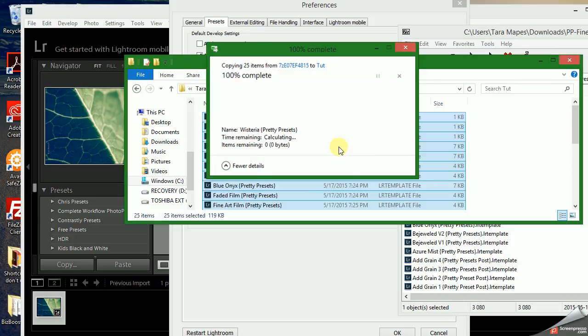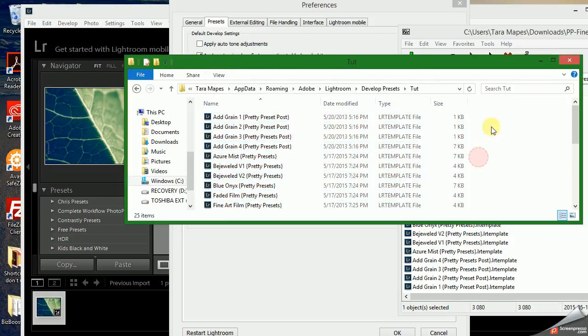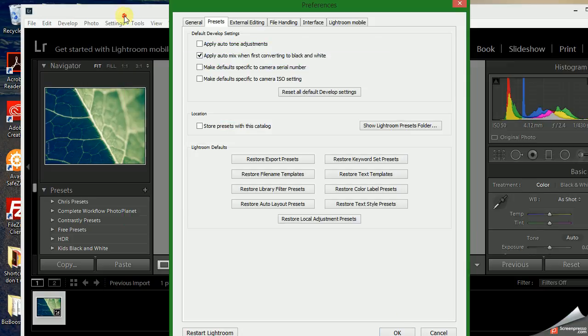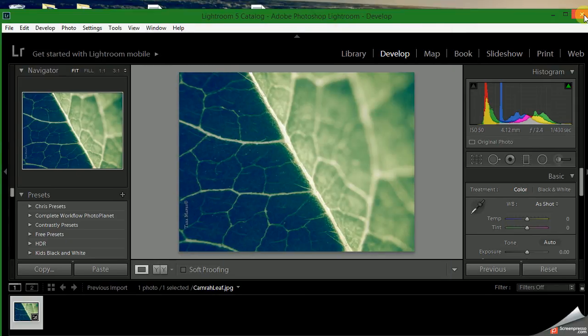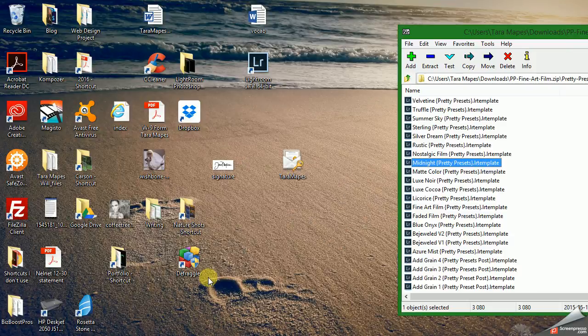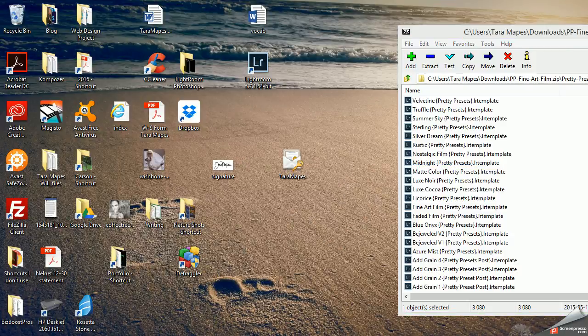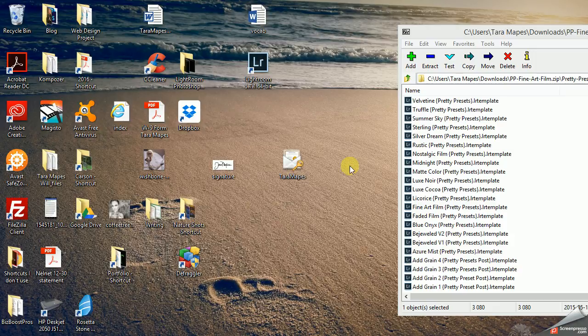Once you do that, it will not immediately be available in Lightroom. You do have to close out of Lightroom, then you have to open it back up, and that's when the new presets will be recognized.